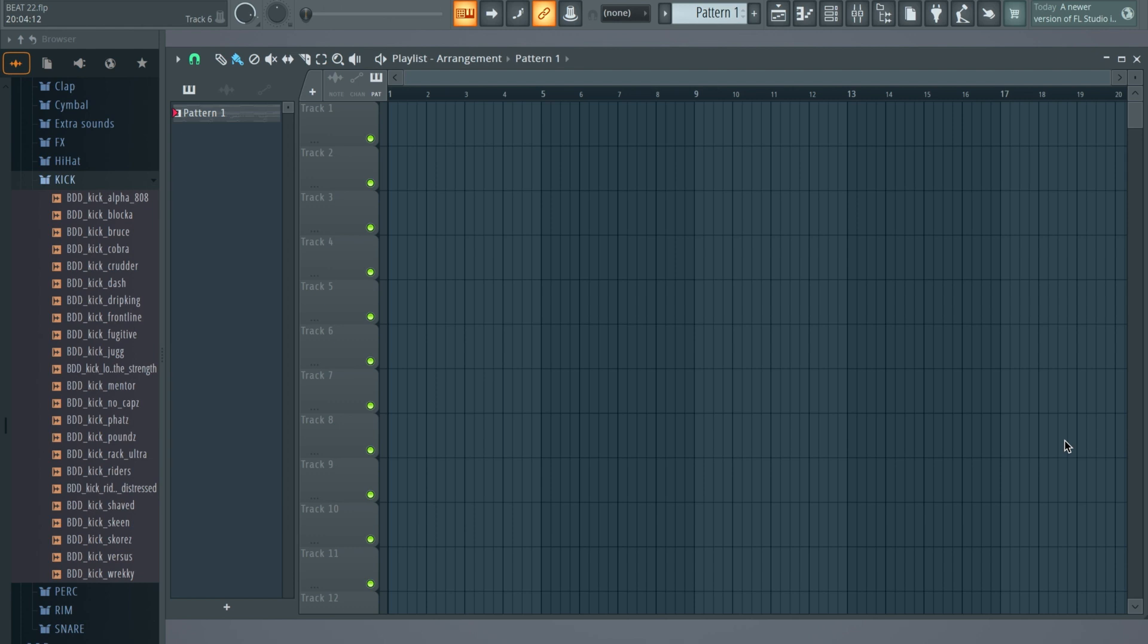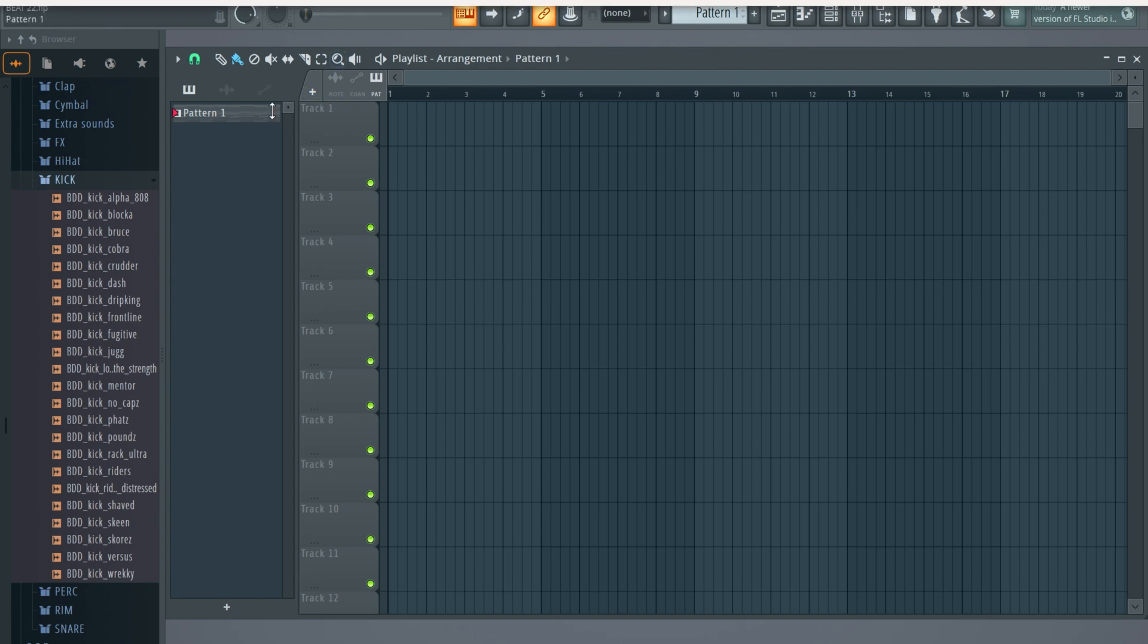If you're new to FL Studio, the hardest thing is probably separating your instruments from your pattern into tracks. Before I even learned this, I used to do the long way around.